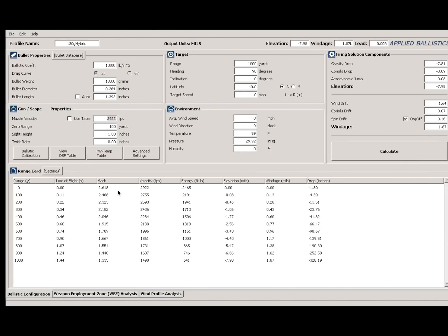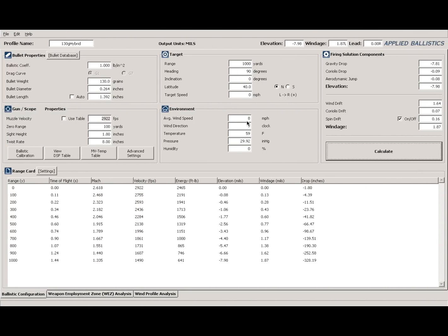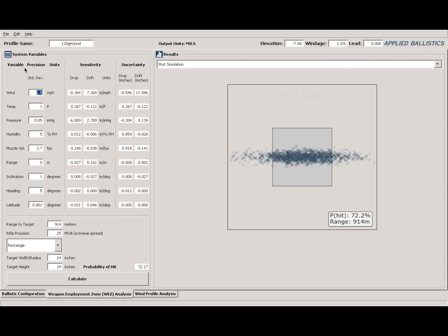We're going to start with that 2922 fps, which I already have inputted. The variables we're going over include extreme spread, standard deviation, ability to read wind, precision of the rifle, and target size. We're going to use an average wind speed of 8 mph coming straight across at nine o'clock, so I have a 7.8 mil hold for elevation and 1.6 mils for wind. One of my favorite features in WEZ — the Weapons Employment Zone — is shot simulation, which simulates a thousand rounds with the system variables you put in: wind, temperature, pressure, humidity, muzzle velocity, rifle precision, target size, and distance.